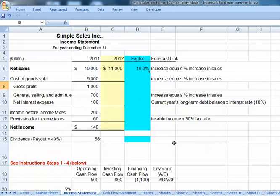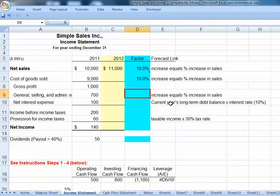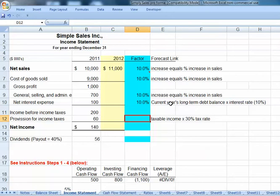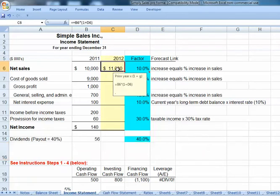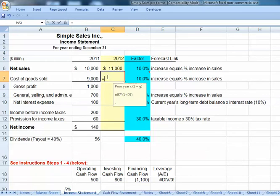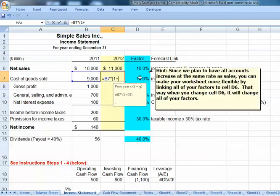Let's begin with our income statement. We're told sales are going to increase by 10%, so we would expect cost of goods sold to increase by 10% and selling and admin expenses to increase by 10%. Our sales will simply be our prior year times 1 plus our growth rate — in Excel: equals B6 times 1 plus cell D6, where our growth rate factor is. For cost of goods sold, we take equals prior year sales multiplied by the quantity 1 plus our 10% growth rate.